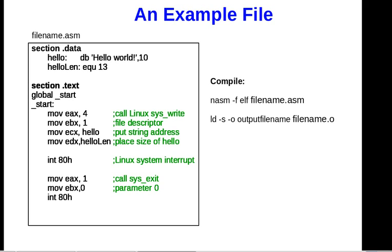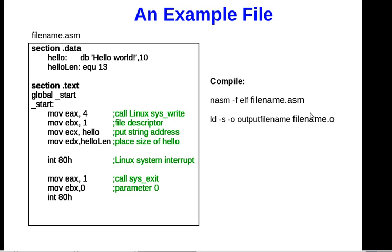Next you use LD, which means linker, to actually generate an executable file. In this case, the executable file is the output filename, and you get to name this whatever you wish. This is your original filename after compiling. So you compile to generate this file, and then you link it to create an executable.